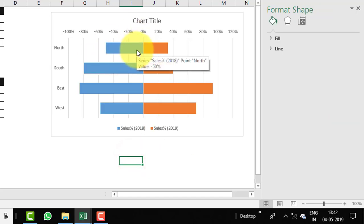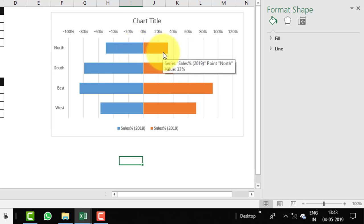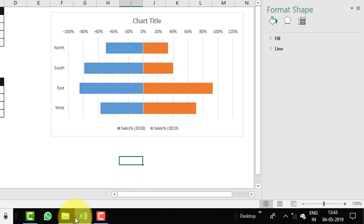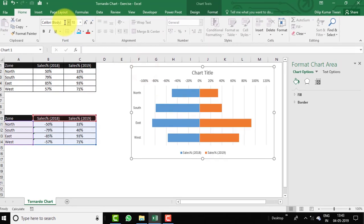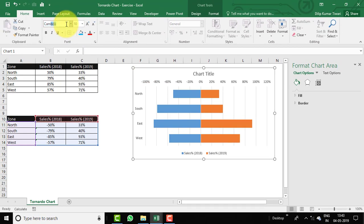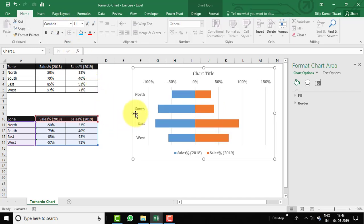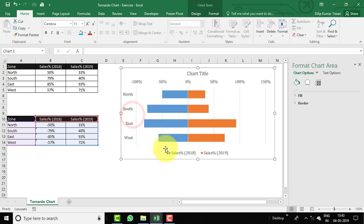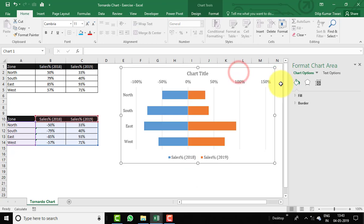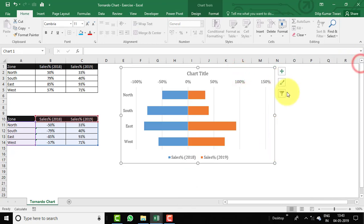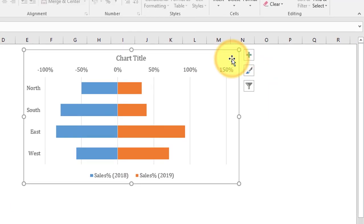Now you can see the bars are reflecting side by side. We need to make some modifications so our chart looks like the reference. Select the entire chart, set the font size to 11, and make the chart a bit bigger. Close the Format Chart Area pane.